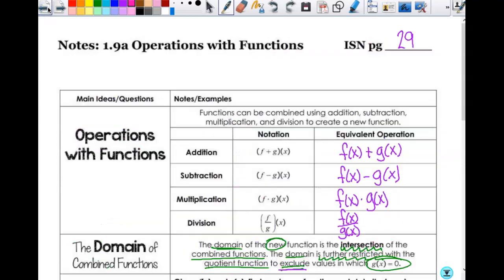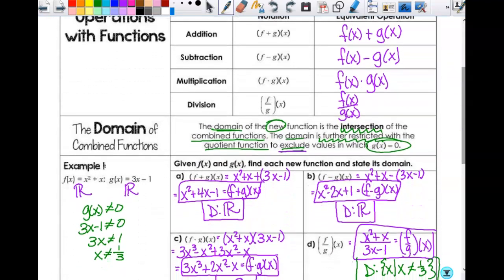I'm going to start by revisiting something real quick. One thing that came up yesterday was this whole idea that says 'exclude values of g of x.' People were asking if g of x is always the one that can't be zero. The reason it says specifically g of x is not that every g of x is what you pick — it's based on what we have here. Because we are dividing, it excludes values where g of x equals zero. If it was h of x, then I would exclude when h of x equals zero, and so forth.